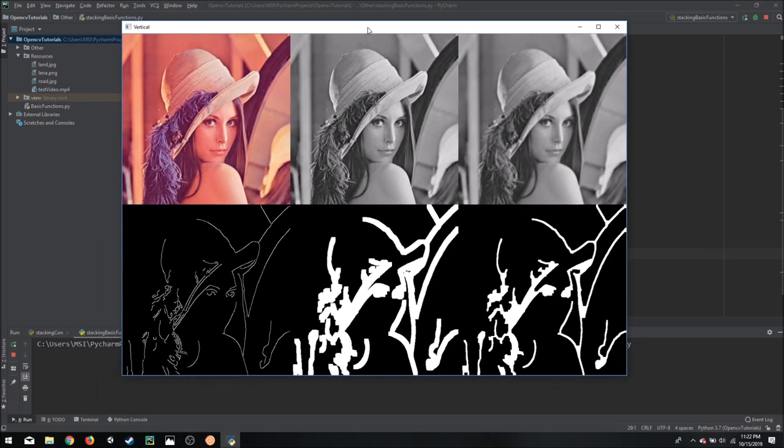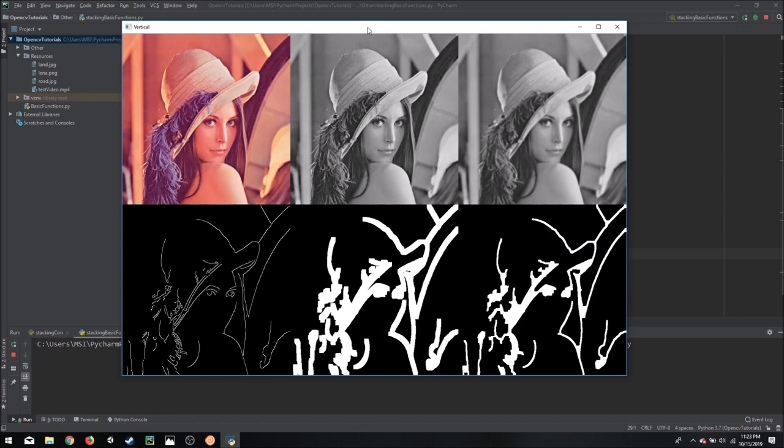So what can be a better way? A better way can be a generic function that we input a value in terms of images, and it gives us one clean image as the output with all the images stacked together based on our orientations.